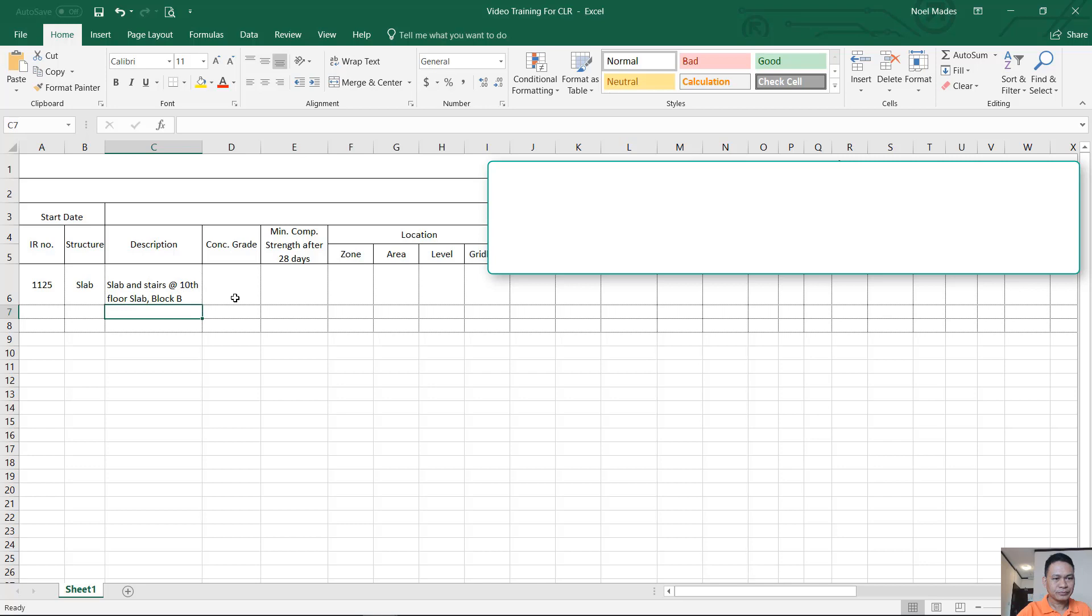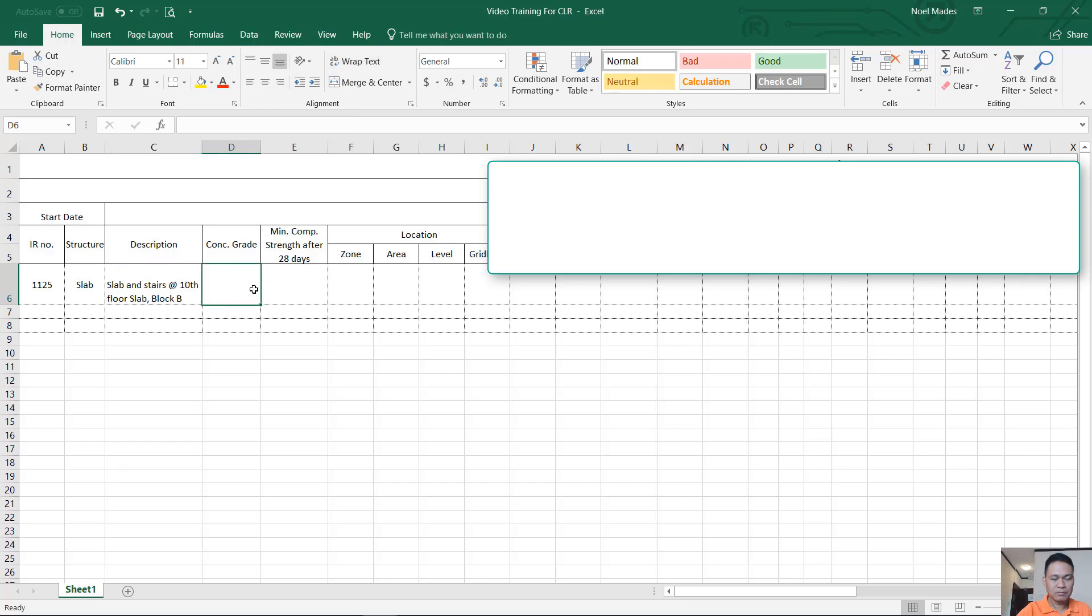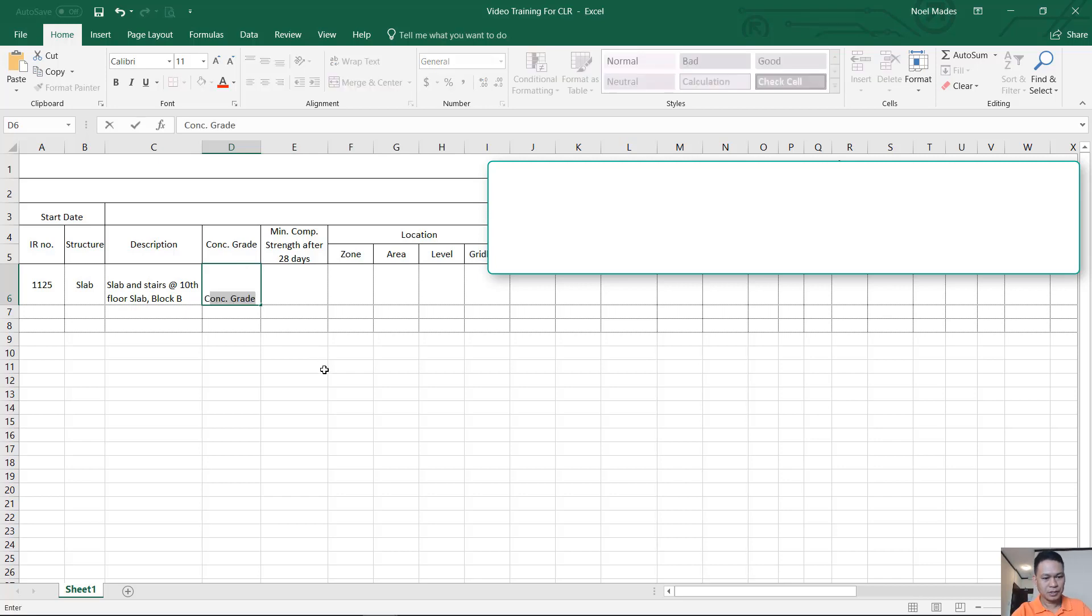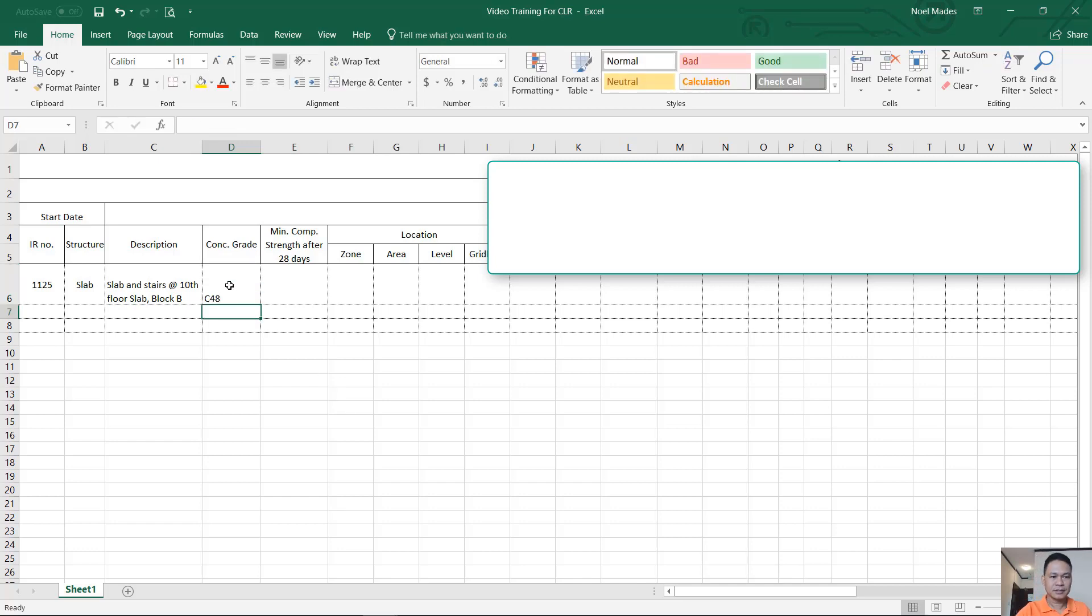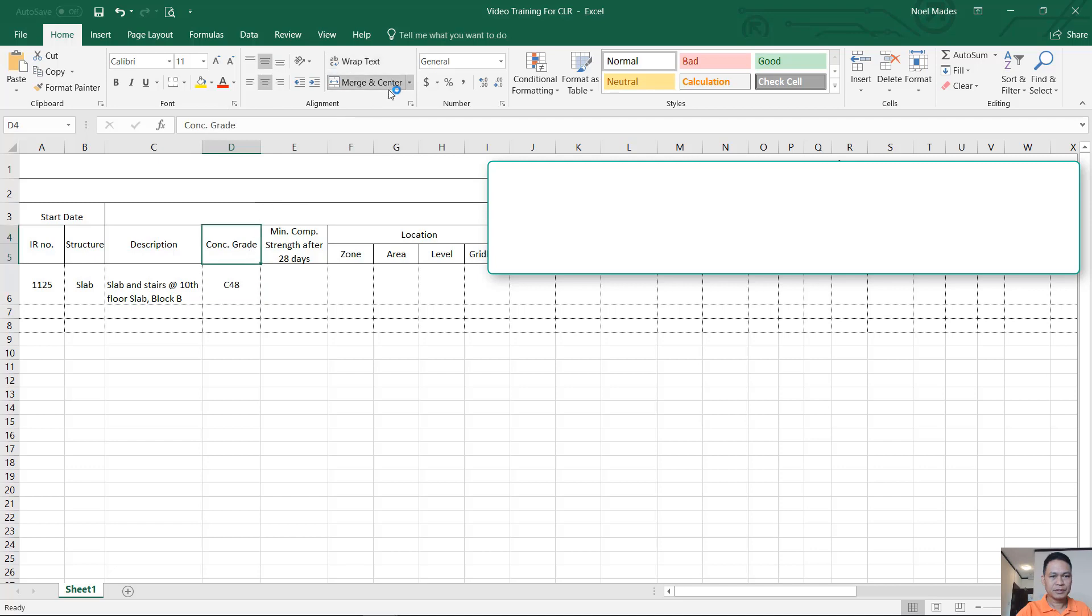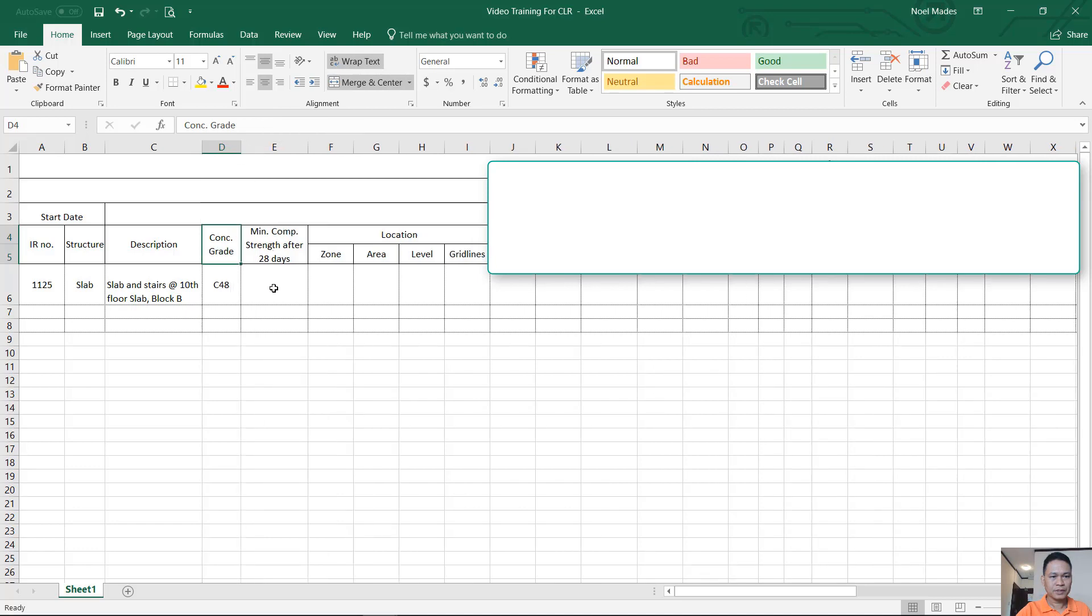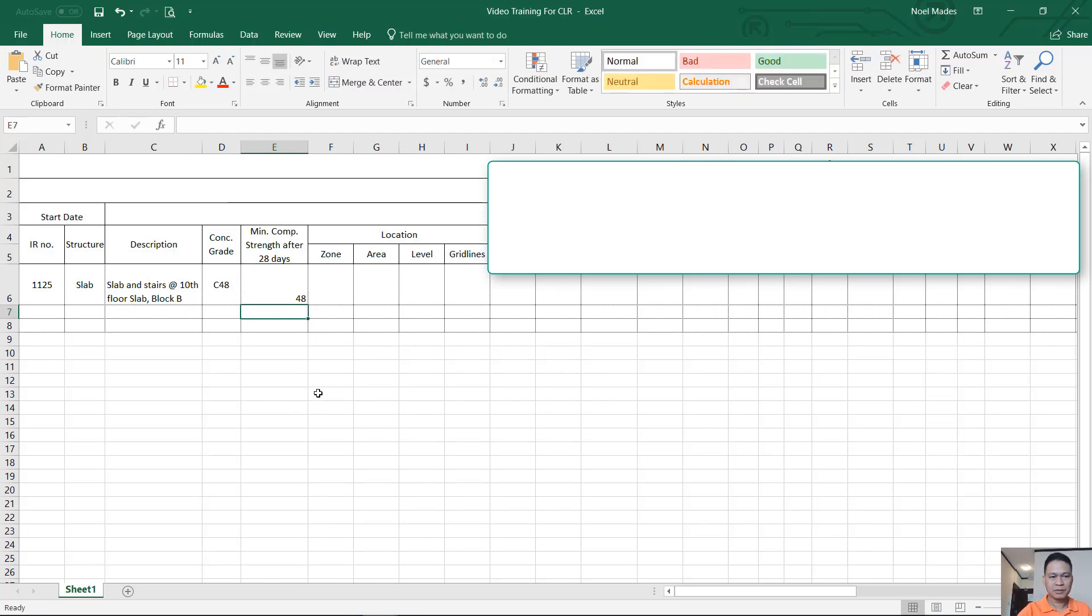And then you wrote there, then you have concrete grade. So slab, your mix design you can find. Concrete grade of the slab is, let's say C48, alright? That's our mix design for the slab, C48. Alright, so write there C48. And then minimum compressive strength after 28 is 48 also. Simply write 48, just simply write 48, center, and zone.